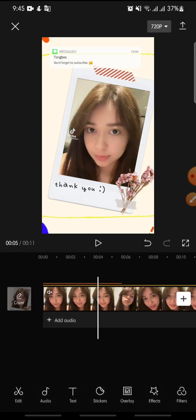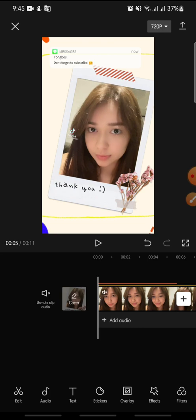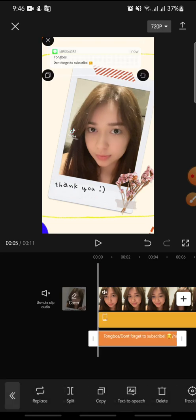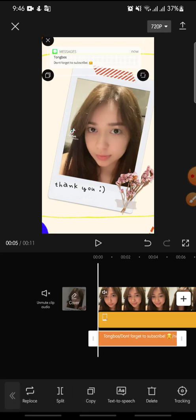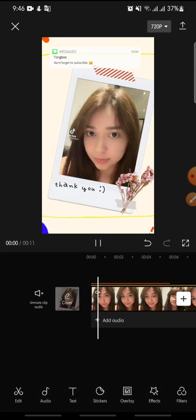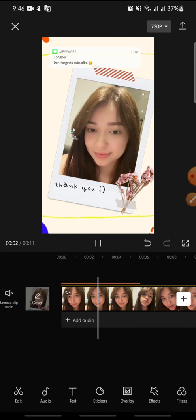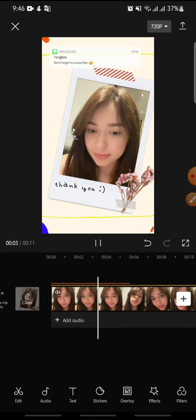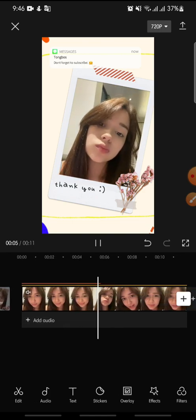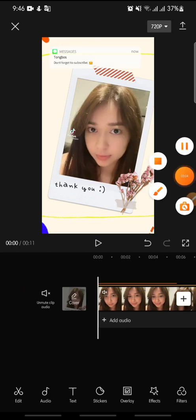That's how to add a text message template on CapCut. I hope you found this video helpful. If you enjoyed the content, please like, comment, and subscribe. Bye bye!